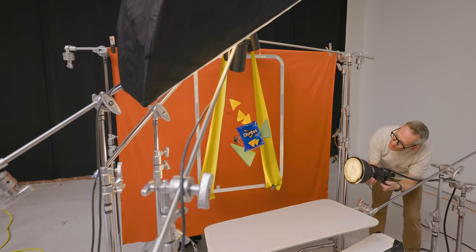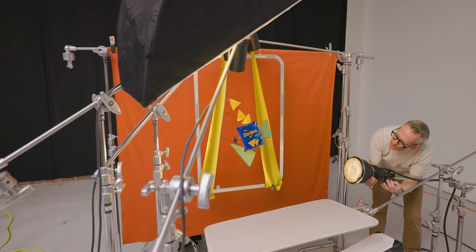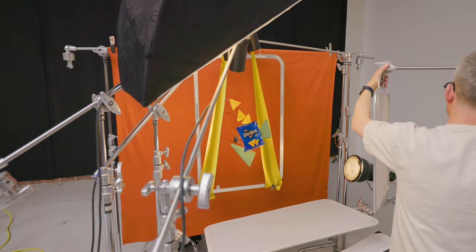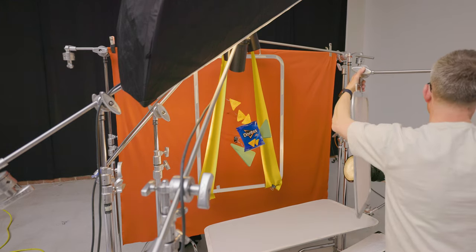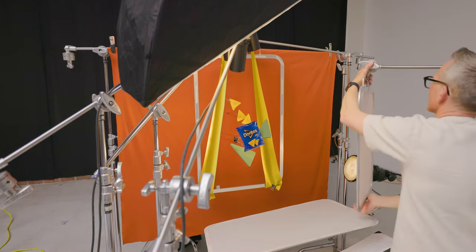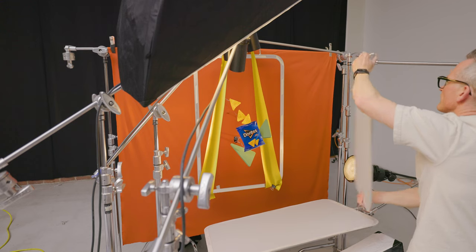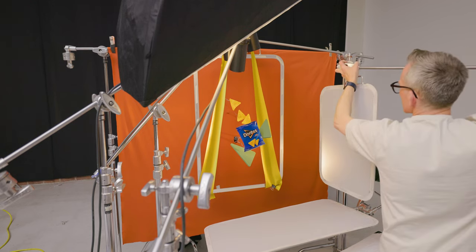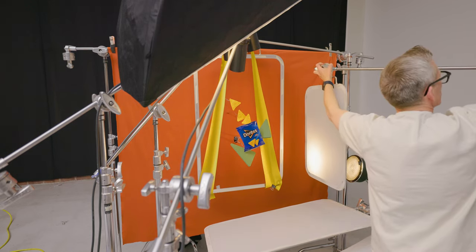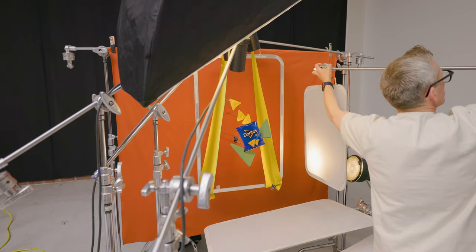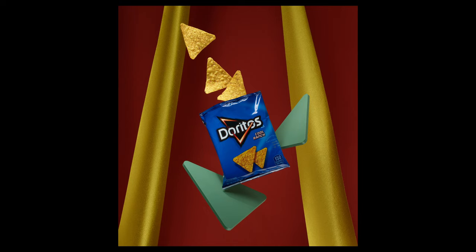Once I'm happy with the placement of the light, I'll bring in the diffusion so that it is not a directional light, but more of a fill light. Just enough to soften up that dark shadow underneath the bag.